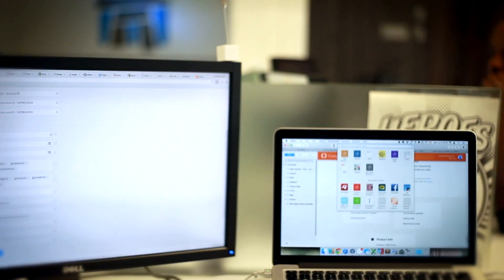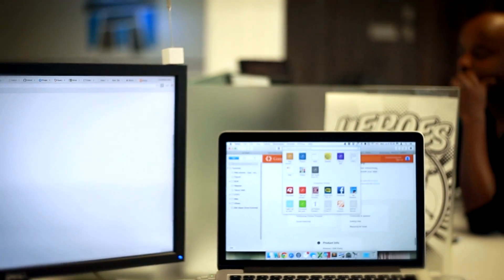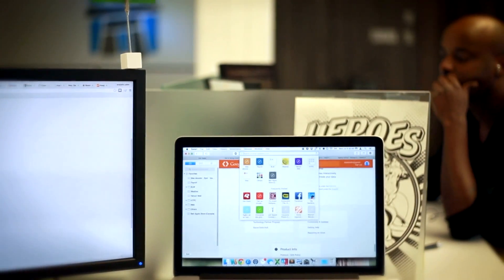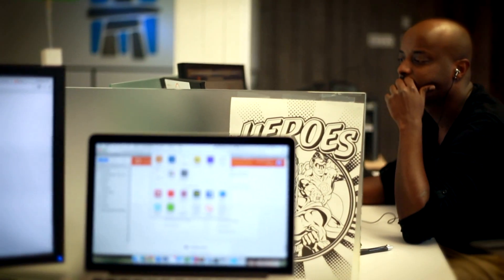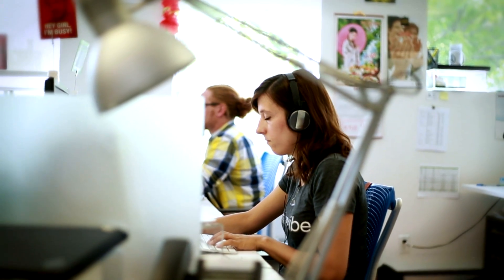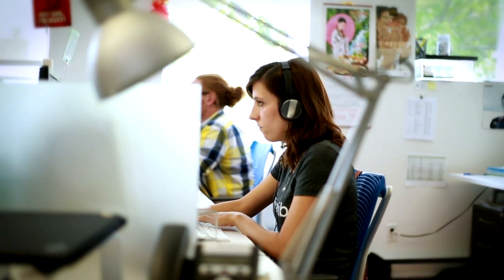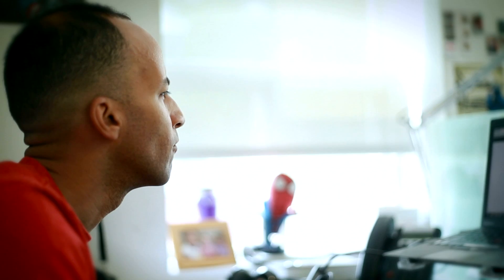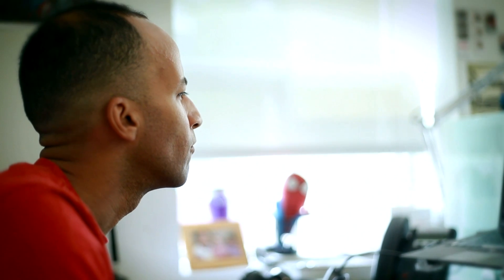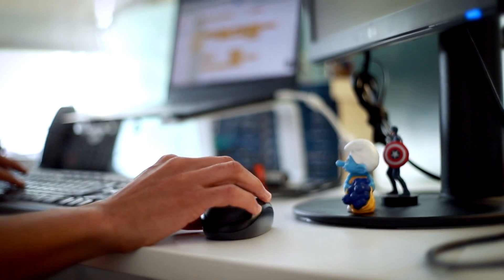Choosing a software to run your business is a very hard choice. It's like choosing a partner for your business — you're going to have it in front of you, interact with it, and invest in this tool for many years to come. Making a bad choice is really bad. It can kill your business.